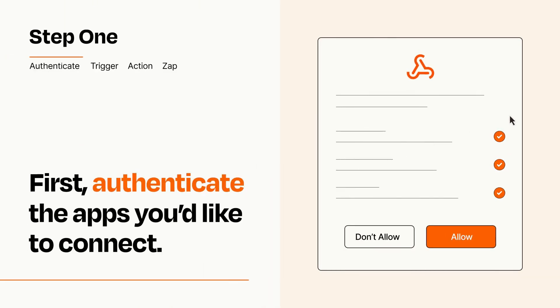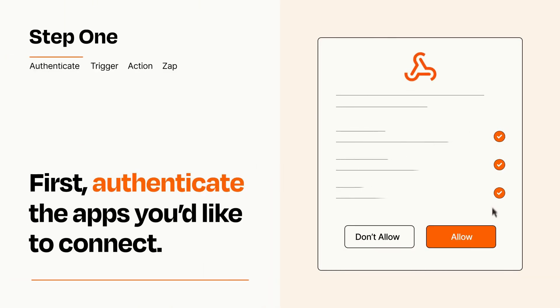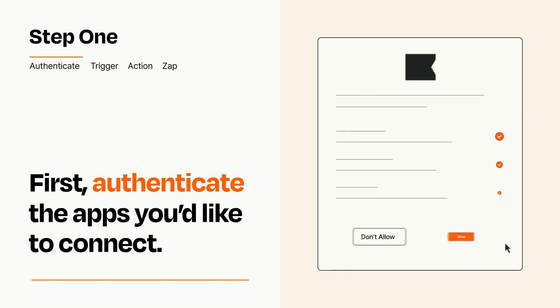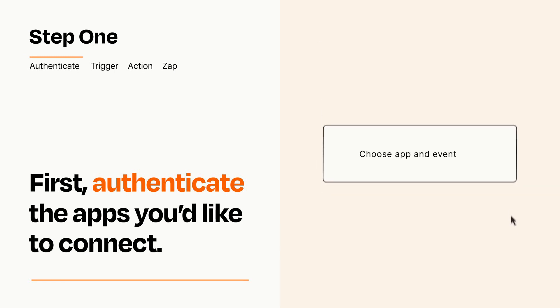To get started, you'll just need to authenticate your apps, which takes just a few seconds. Zapier meets industry standards for encryption when connecting with each of your apps.